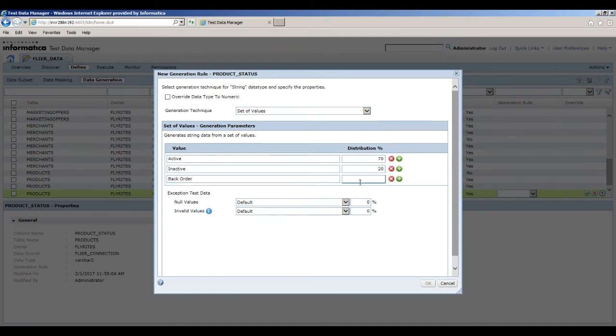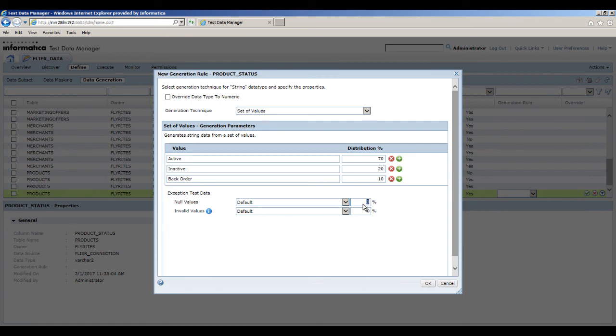You can configure to generate some exception test data in the target column. To generate null values, enter 1%. To generate values that are not valid, enter 1%.